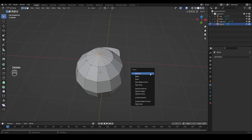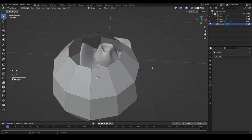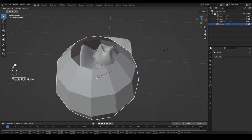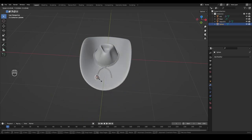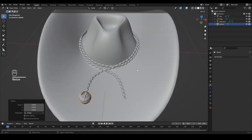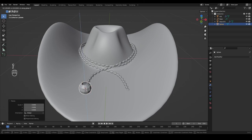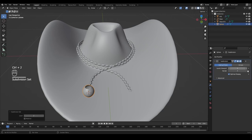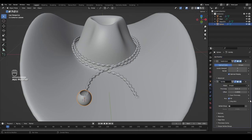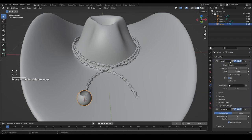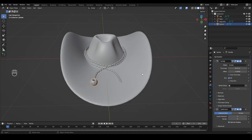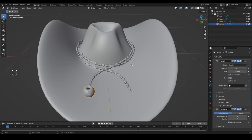Delete those two vertices by pressing X. In object mode, scale this sphere down a little bit. Then G and Z to position it better. Press Ctrl+2 to add the subdivision modifier, then right-click and Shade Smooth. Also add a Solidify modifier — move it to the top so Subdivision comes after it — and increase the thickness until we get the right look. Now rotate the sphere on the X axis by pressing R, X, and typing 90.